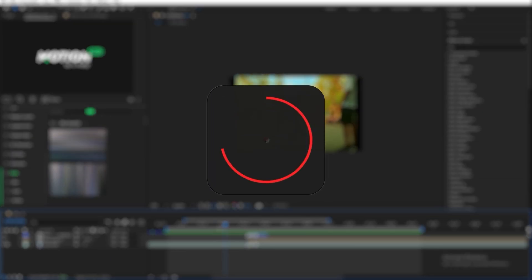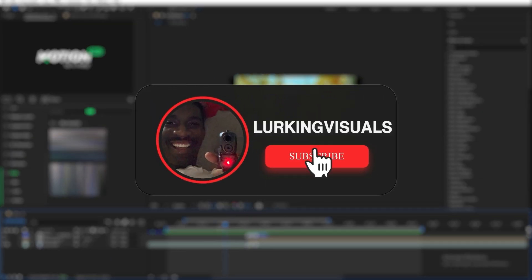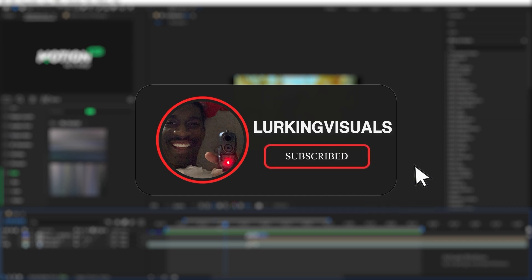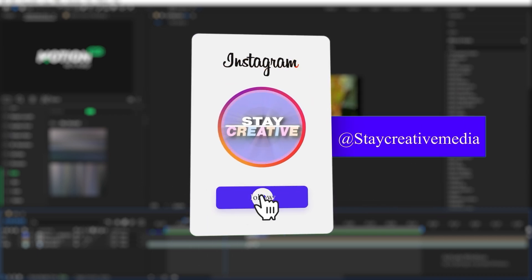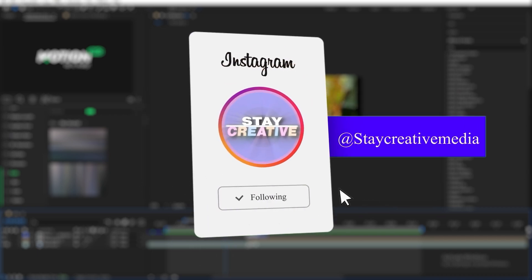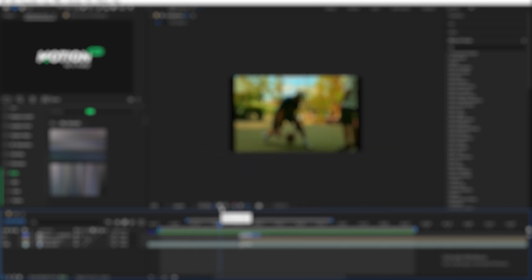Thank you all for watching. Like and subscribe because I'm on a grind right now, I'm posting every single week. And if you haven't already, follow my Instagram for more short form content. And I'll see you guys in the next one.